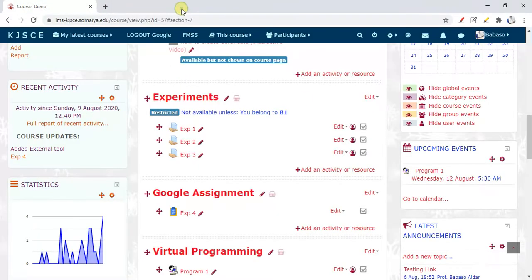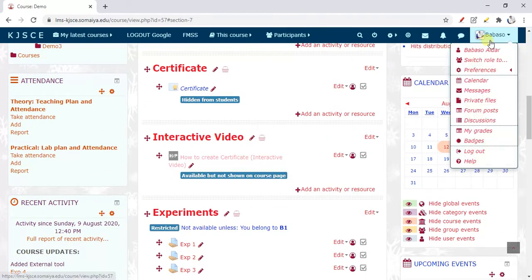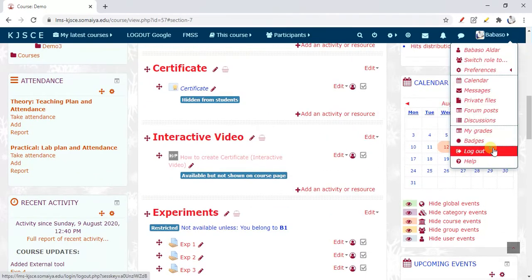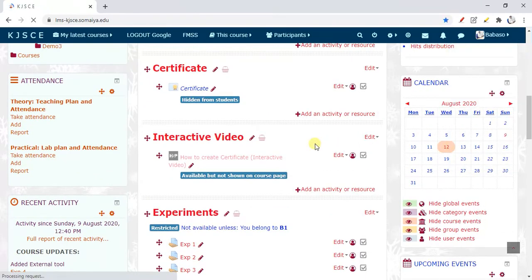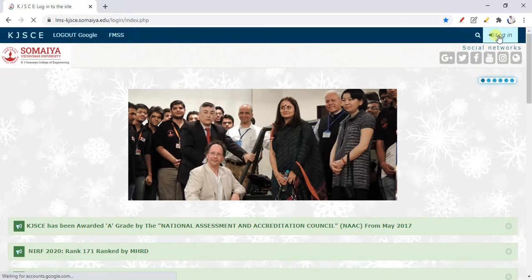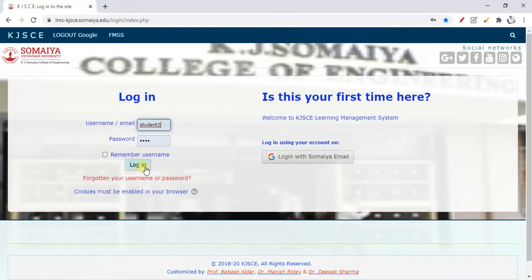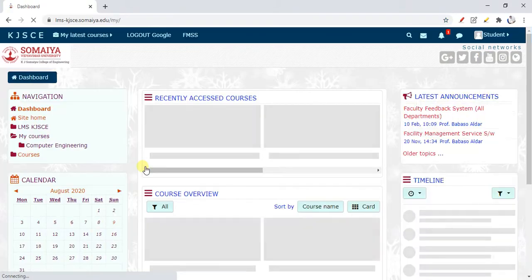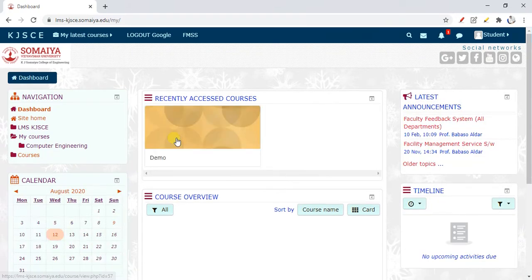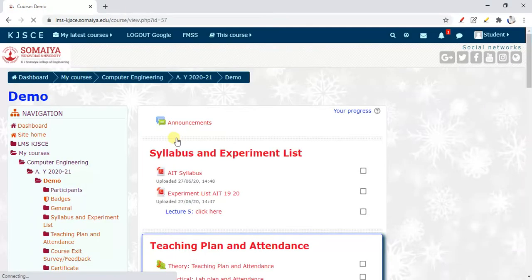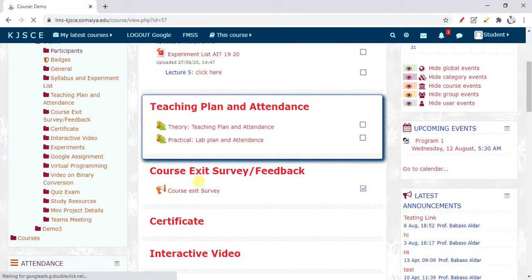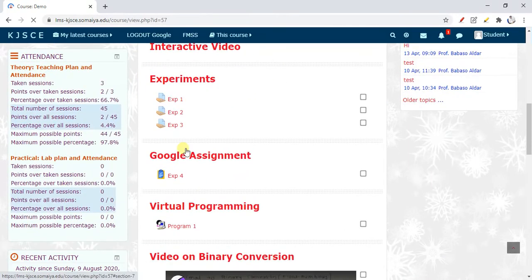I'll log in as a student to show how the student experience works. I'll click on Experiment Number 4. Now I need to log in through my student login.